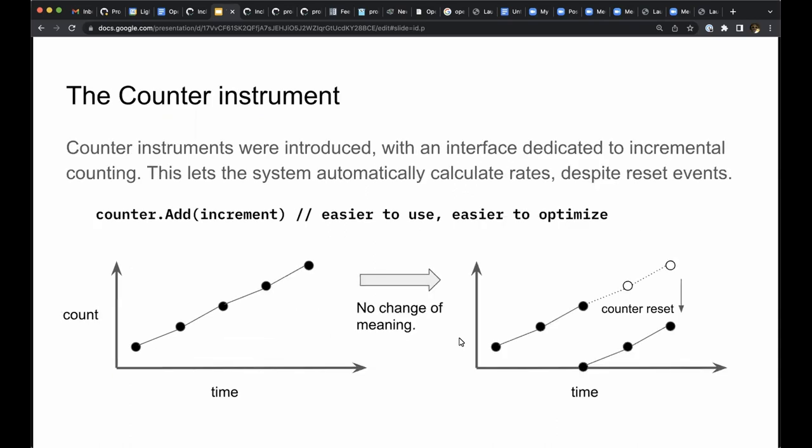Back then, around 10 years ago, there were a couple of changes in metrics interfaces. The counter instrument was introduced with an interface dedicated to counting. This is a convenience for the programmer since they no longer have to track a running total. This also made it easier for the metric system to correctly compute rates. The semantics of a counter instrument are that resets are not meaningful.